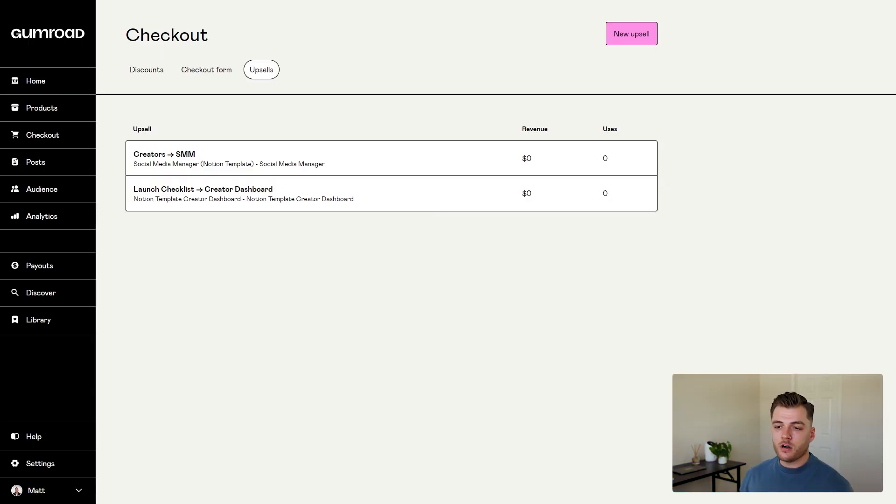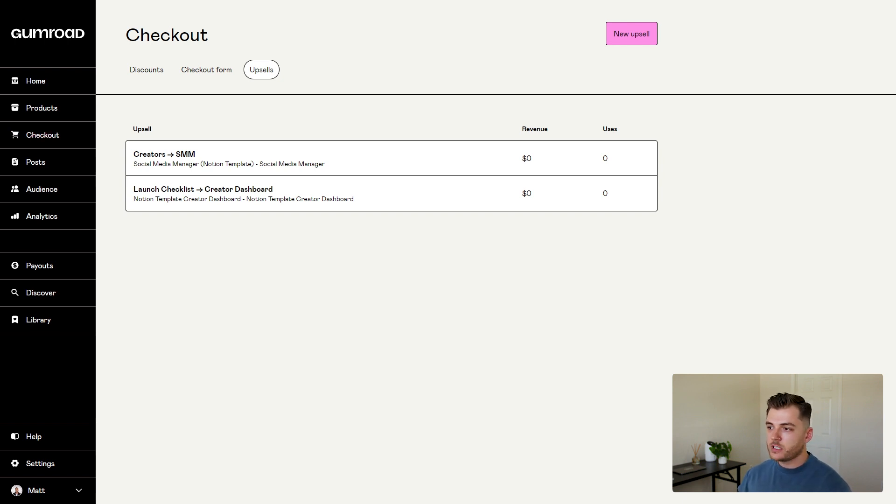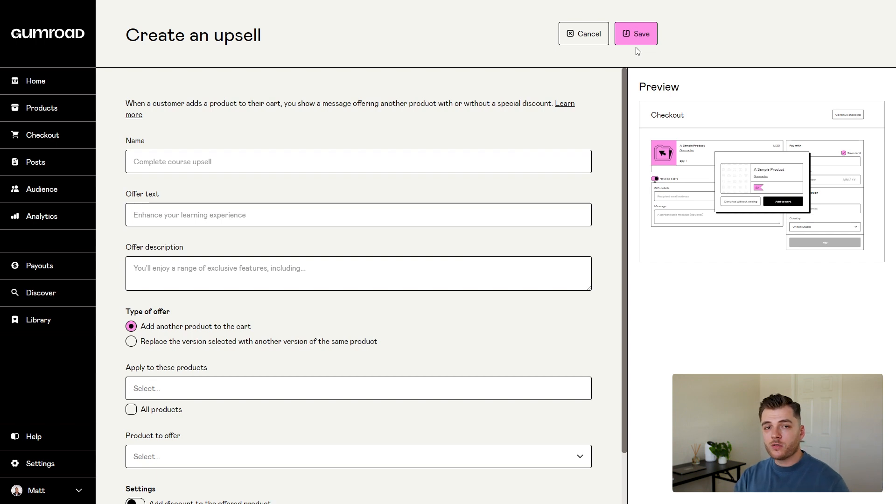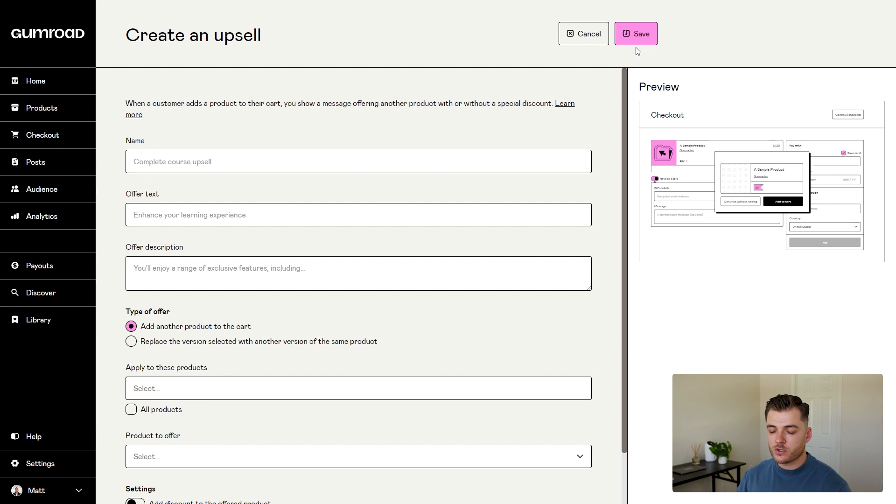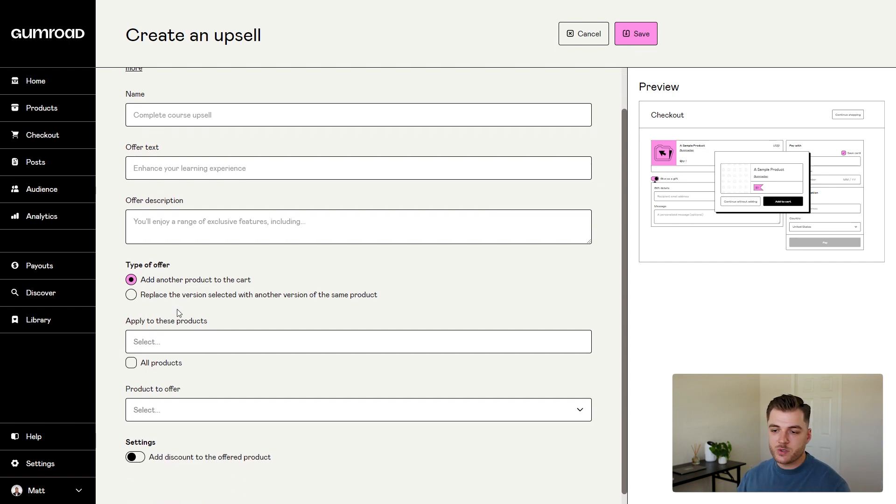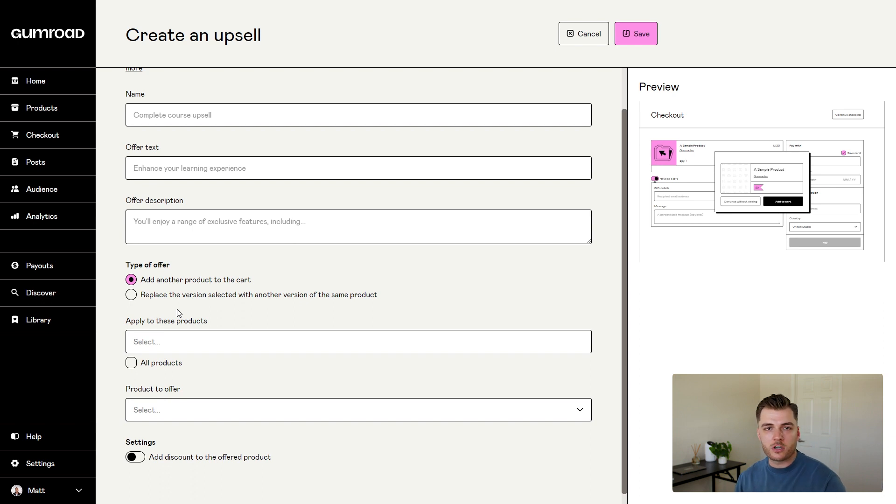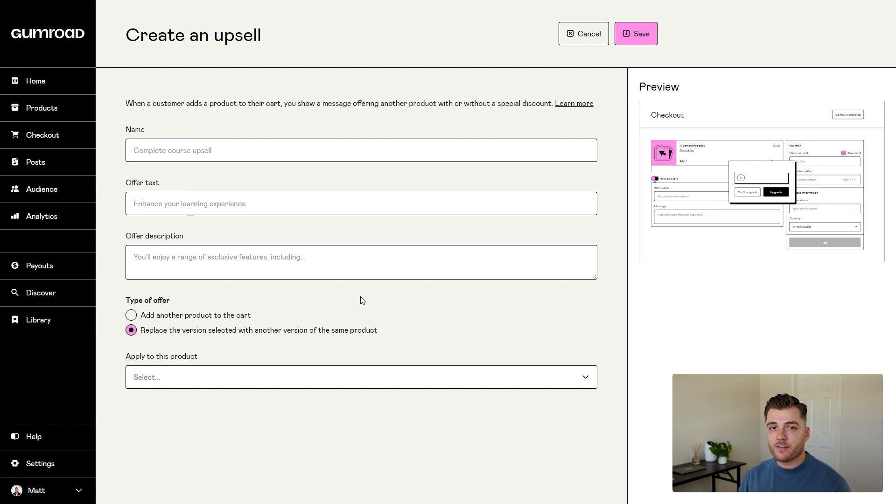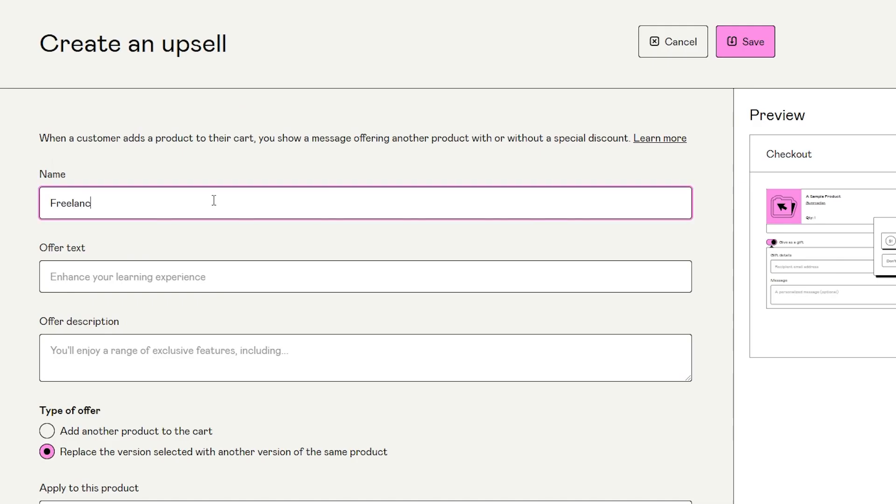To set up your first upsell, log into your Gumroad account, click on checkout on the left side, and then click new upsell. Remember, we're going to go over how to create an upsell first, and then we'll cover cross-sells. The first thing we want to do is go down to the type of offer. This is where you can define whether you're creating an upsell or a cross-sell. For this example, we're going to click the second option, which is to replace the version of the product they currently have in their cart with a different one.